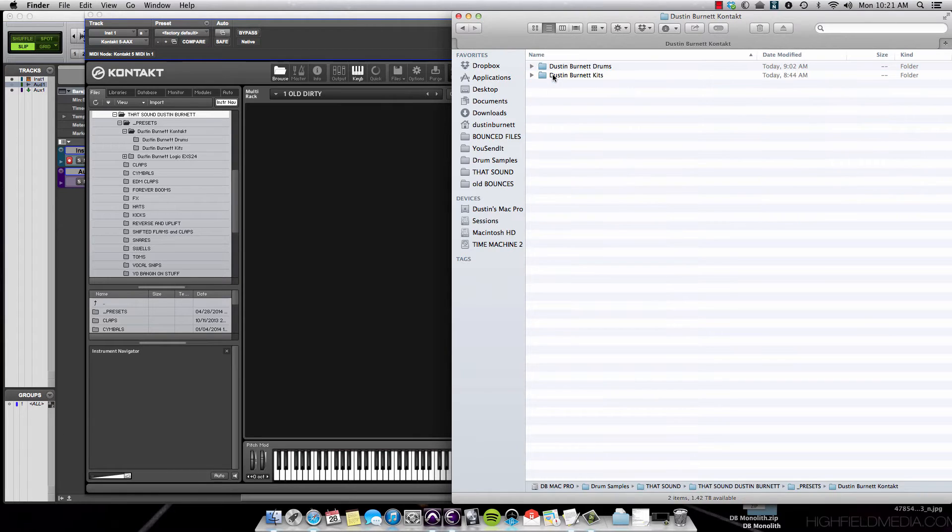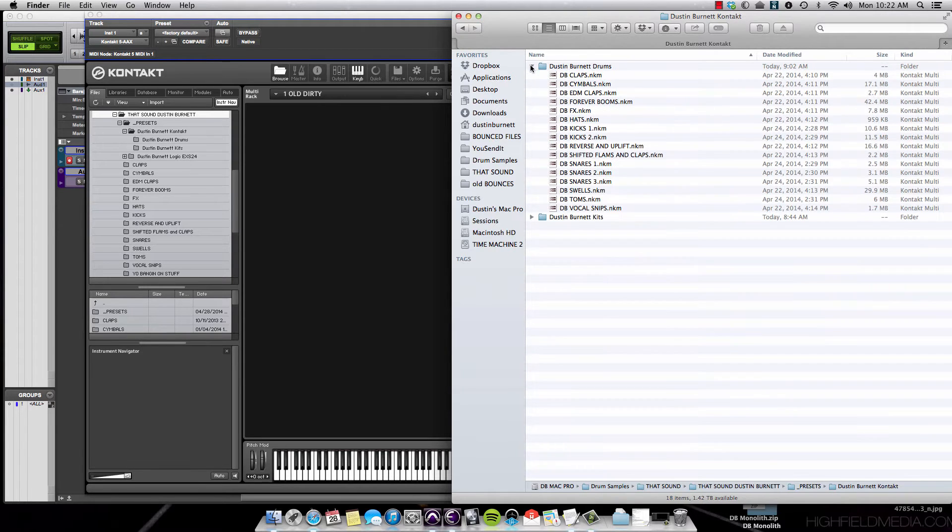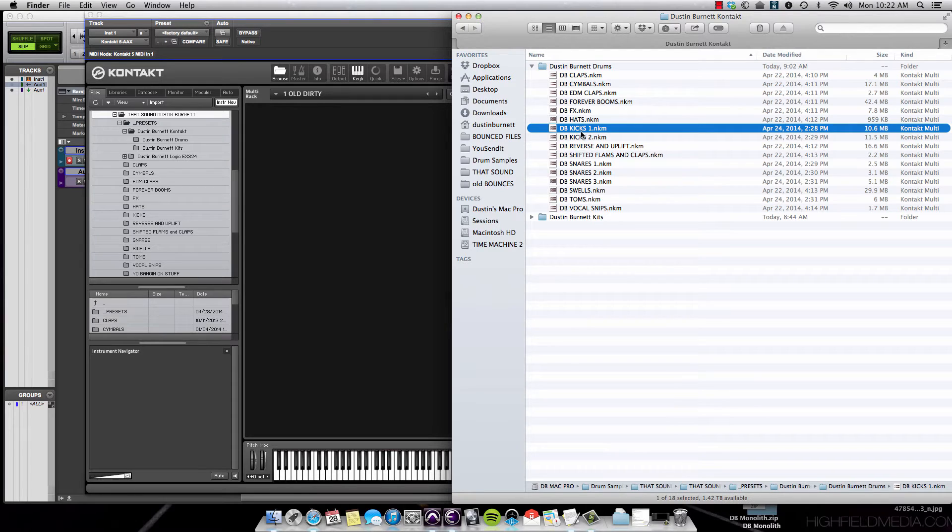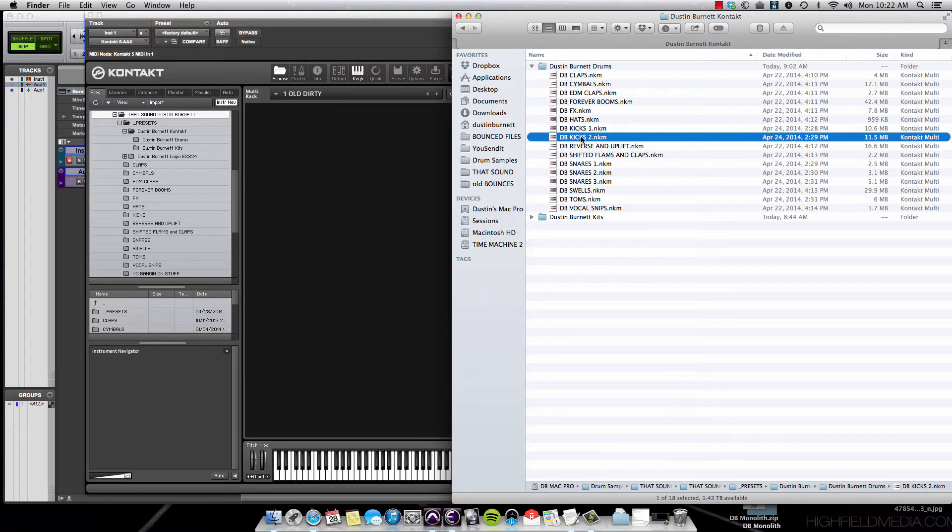When you open up your Dustin Burnett folder, you're going to notice that there are two new folders inside: Dustin Burnett Drums and Dustin Burnett Kits.